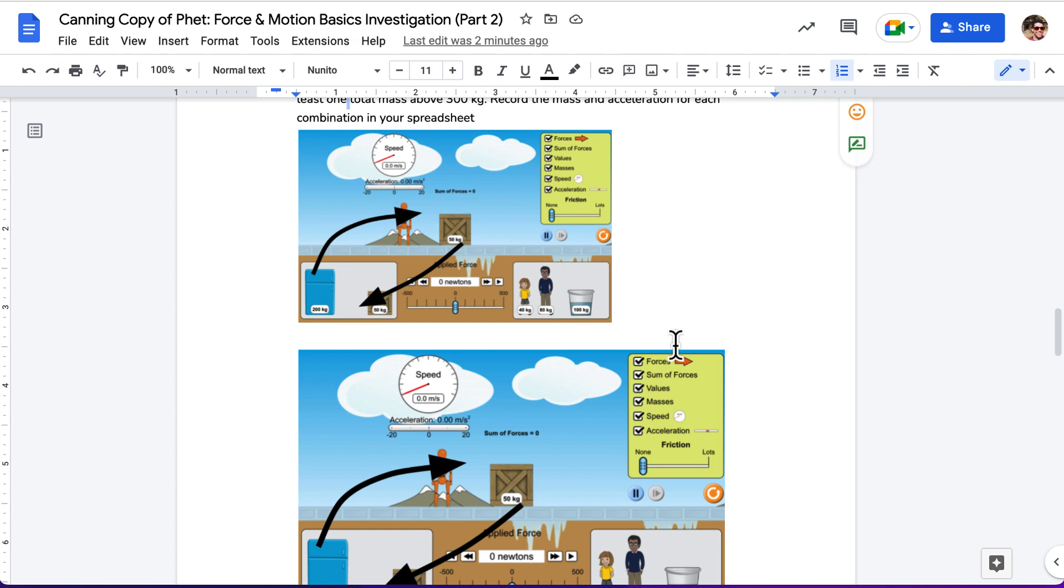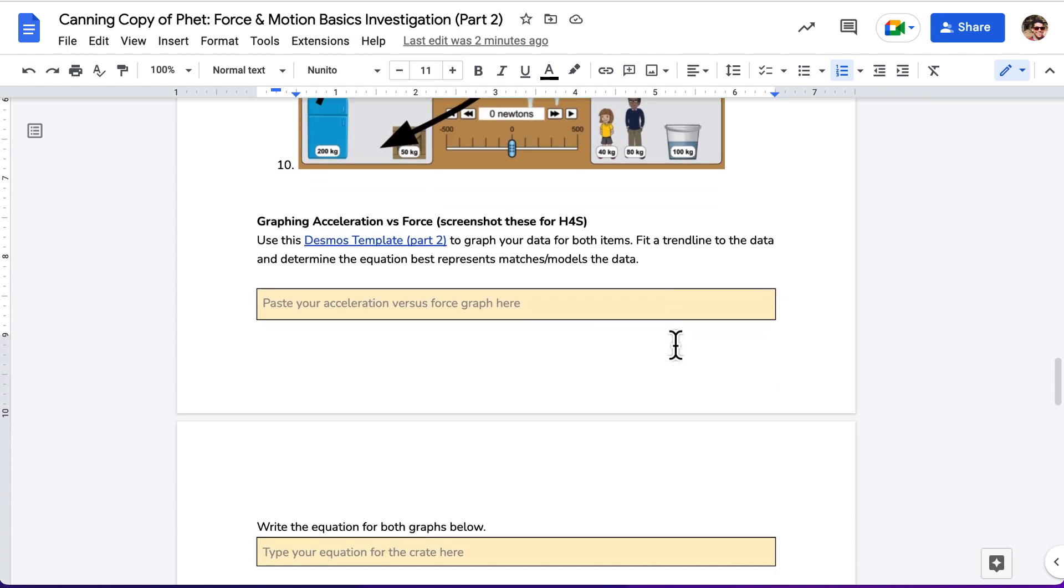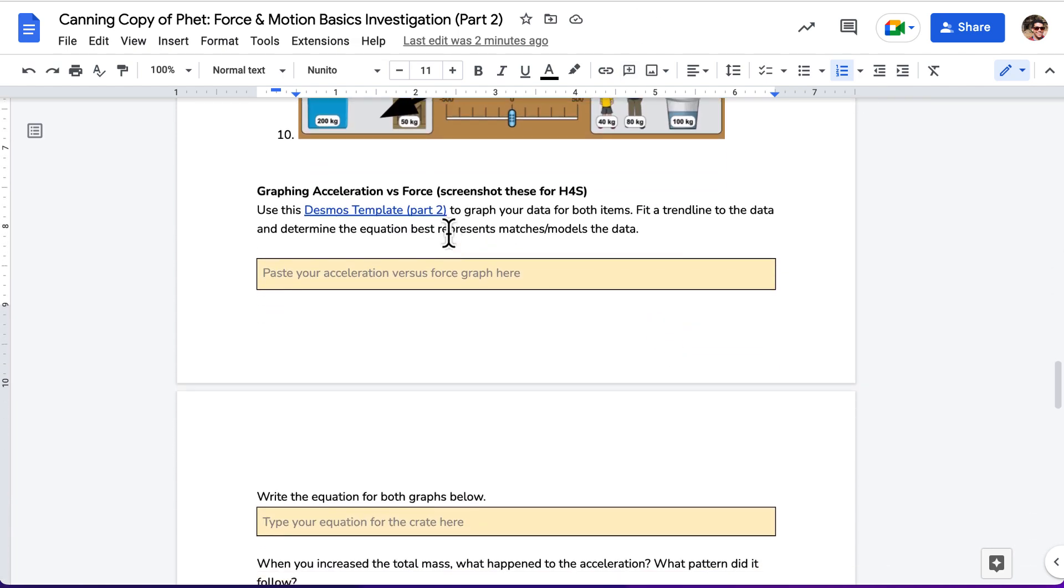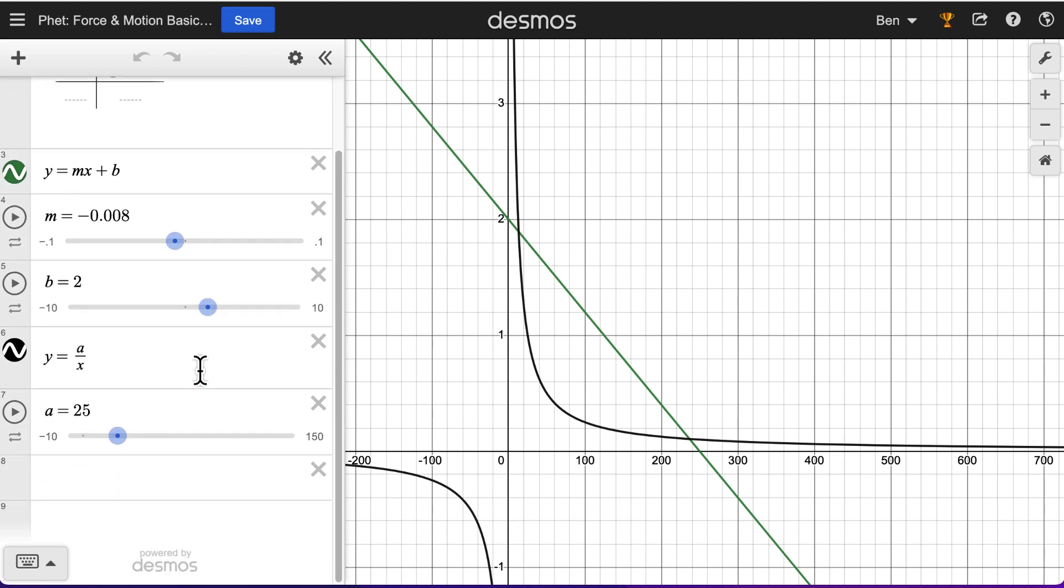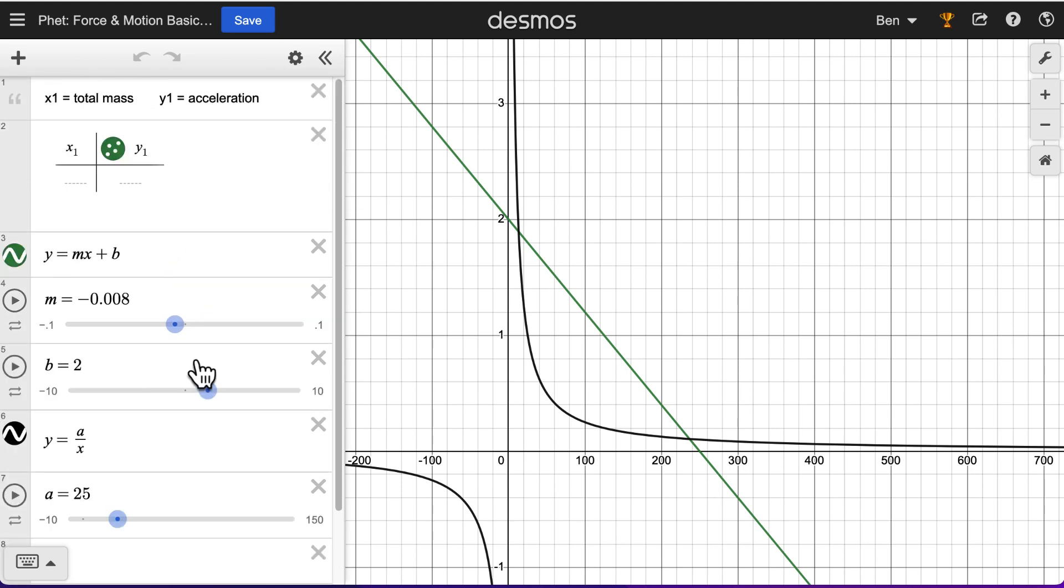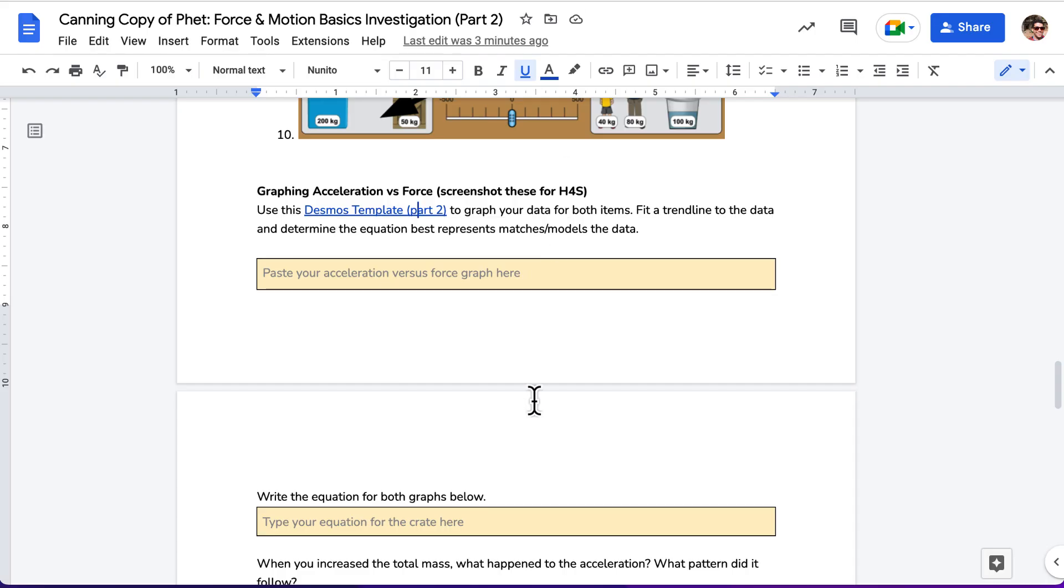Once you finish with at least eight different combinations, you'll graph it using the Desmos template. Per usual, you'll fit a trend line. This time, I think we have two or three different options for the trend lines. Yeah. So, it looks like we've got a linear, which can also be proportional and we've got an inverse relationship and you need to figure out which one best fits our data.